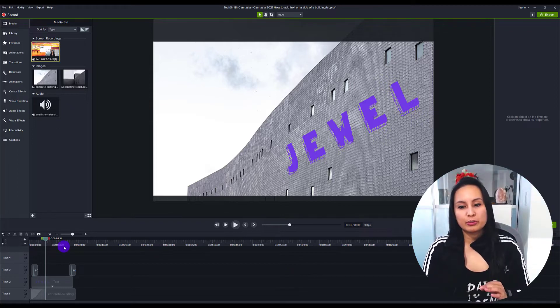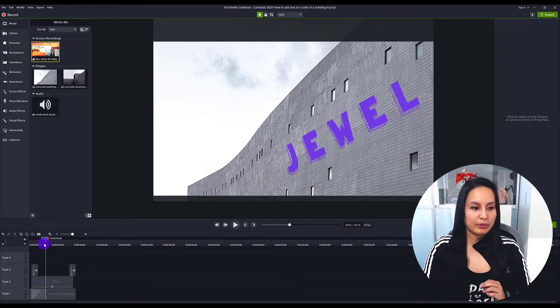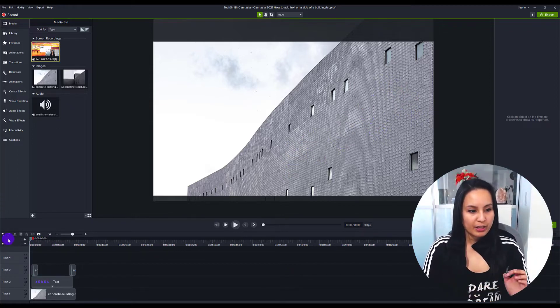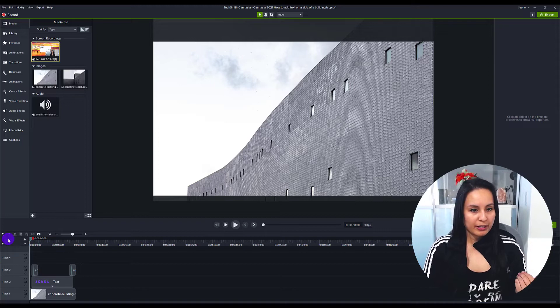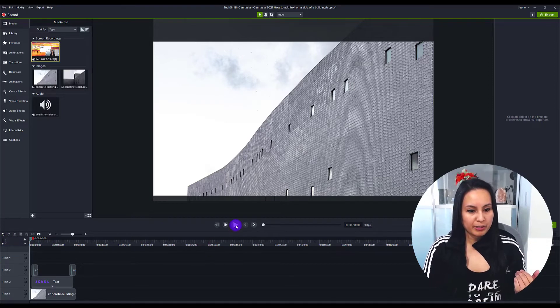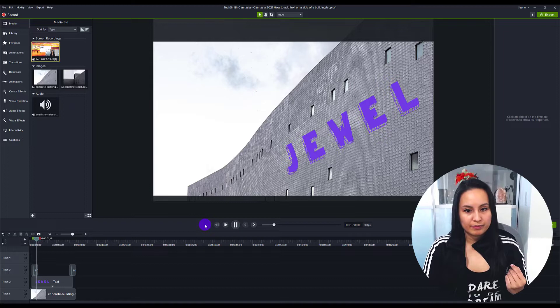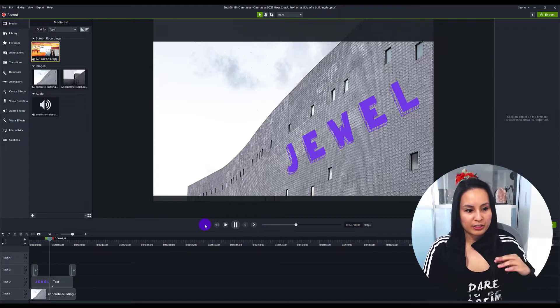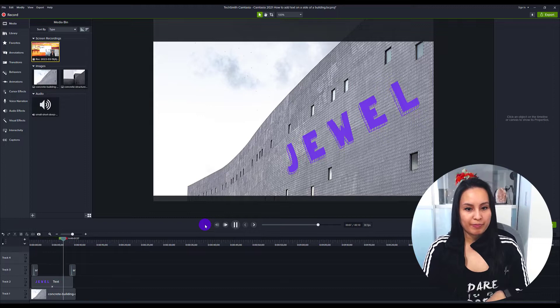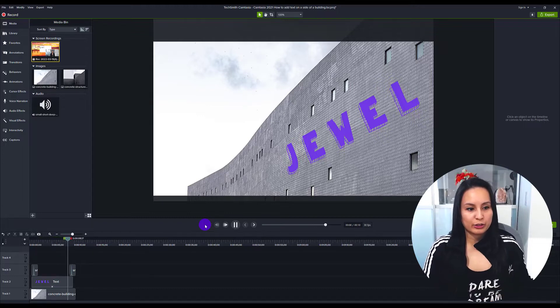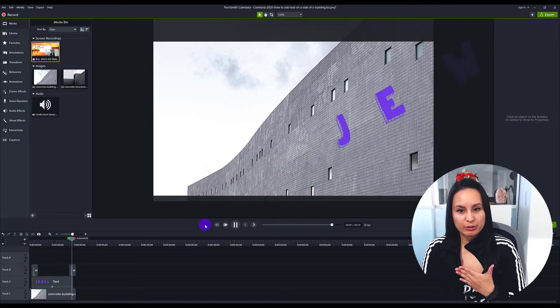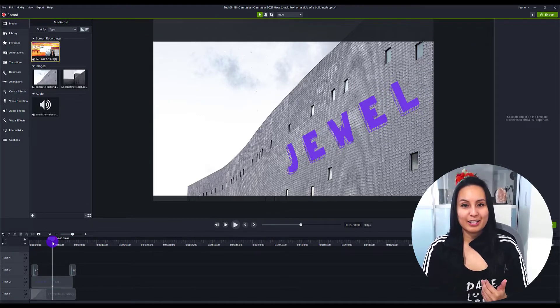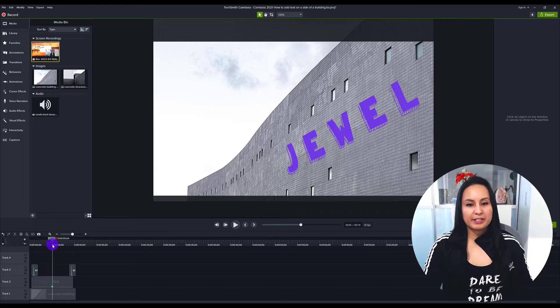So let me show you the example that I created here. I'm just going to go back to the beginning and press play. And then it's just going to stay there for like five seconds or so, and then it's going to swoosh out. That's pretty cool, right? So let's break it down.